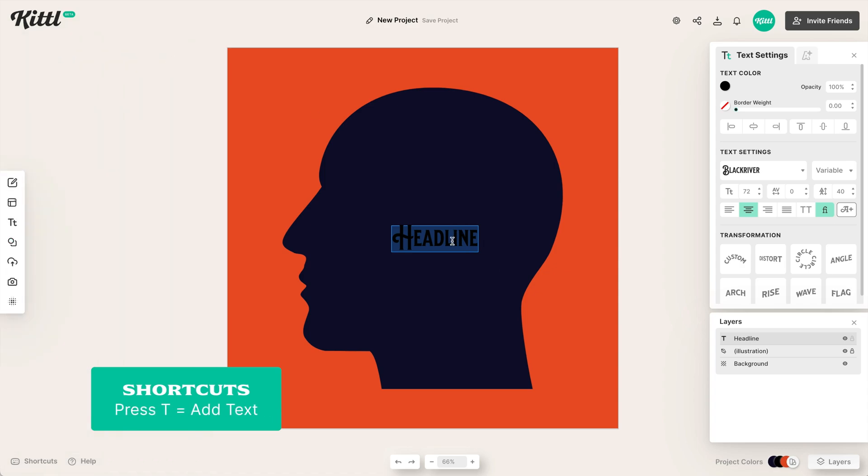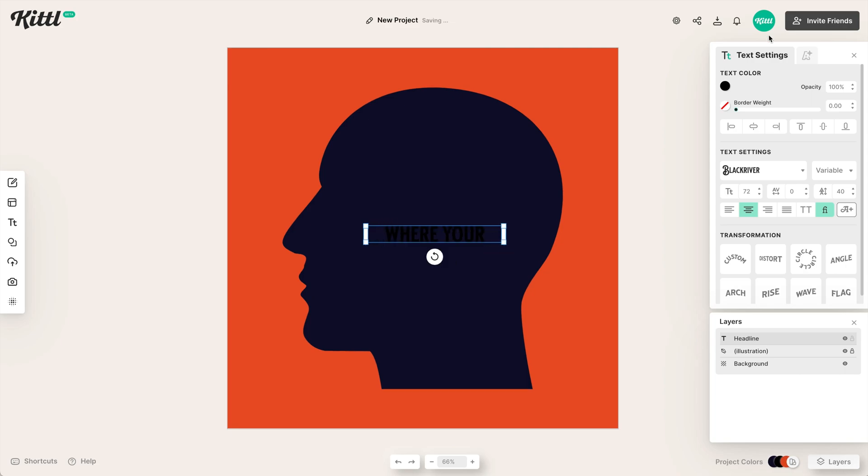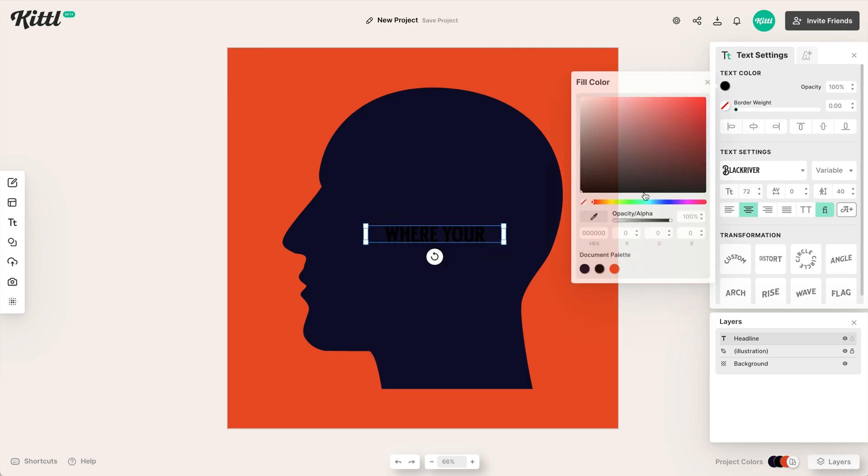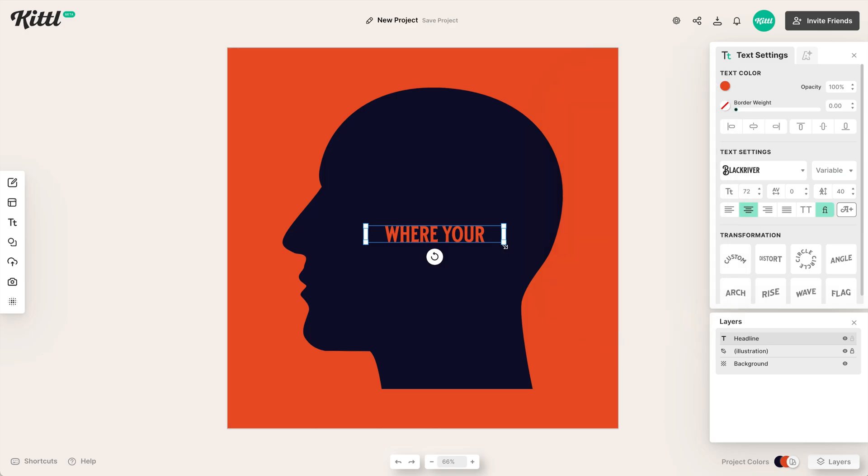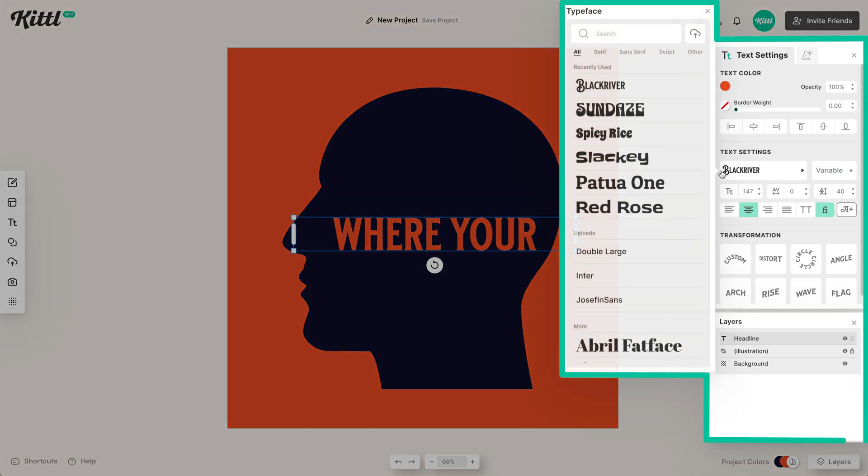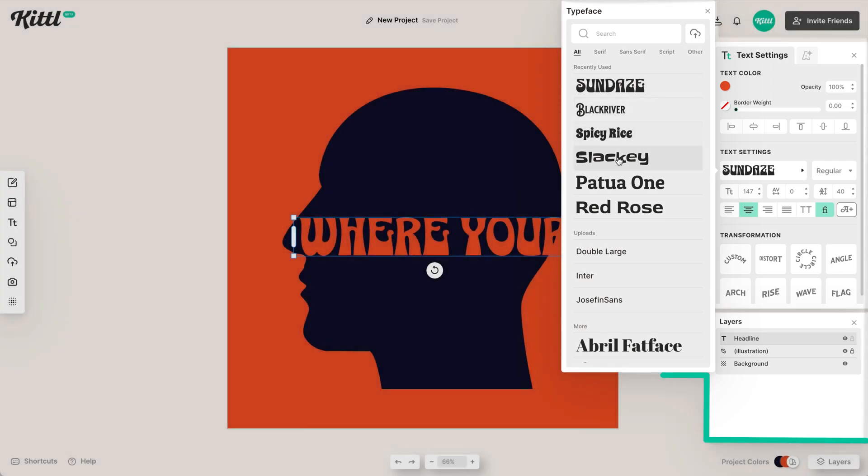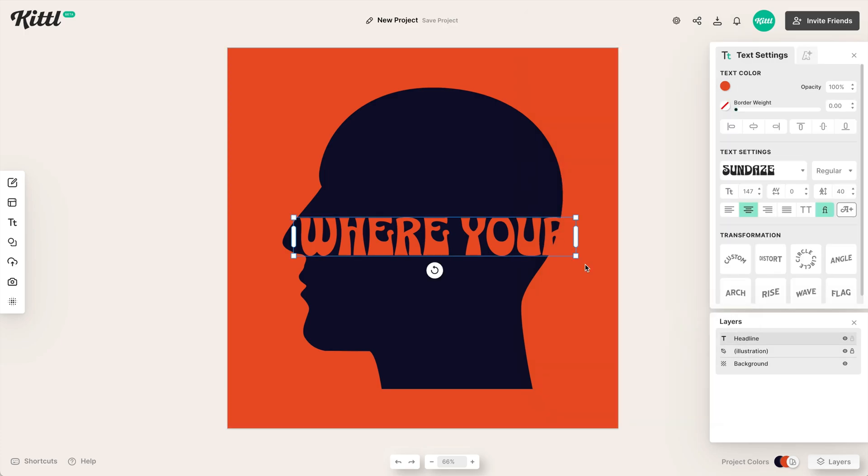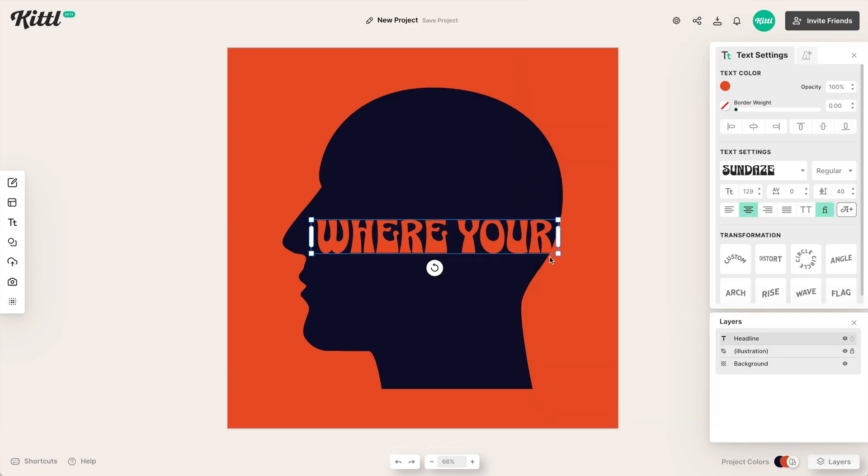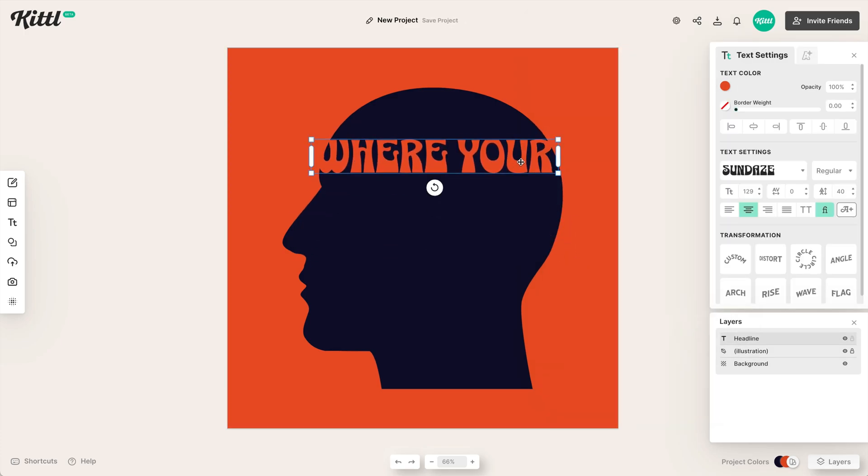So if you hit the T button that will add text, and then we're going to start with our layout here. So I've typed in where you're, I'm going to change it to orange because of course black is not going to work on navy blue. And then we're going to pick this Sunday's font. It's a new font to Kittle. And I would suggest going with one of the more funky style fonts so that when you warp it, it kind of looks like it's in that same niche. If you do something like a sans serif, it might be weird.